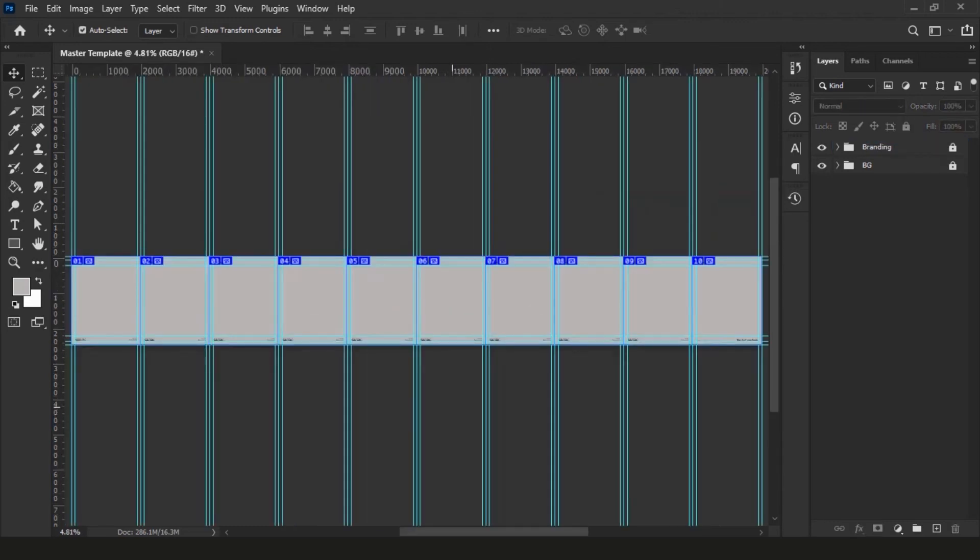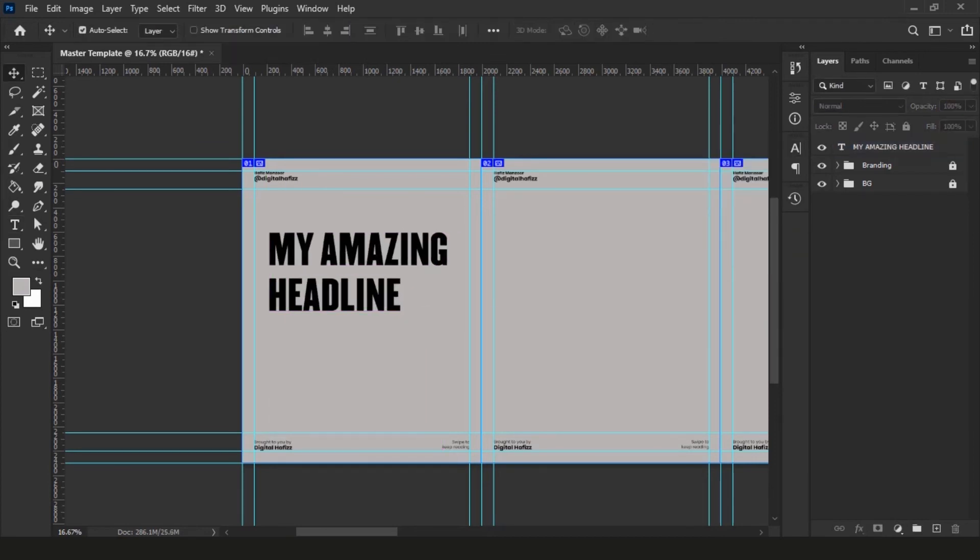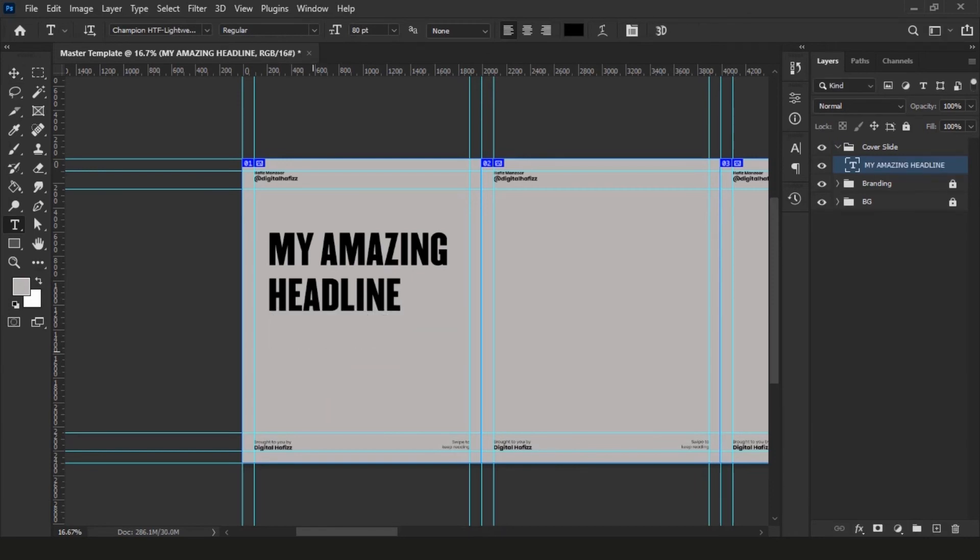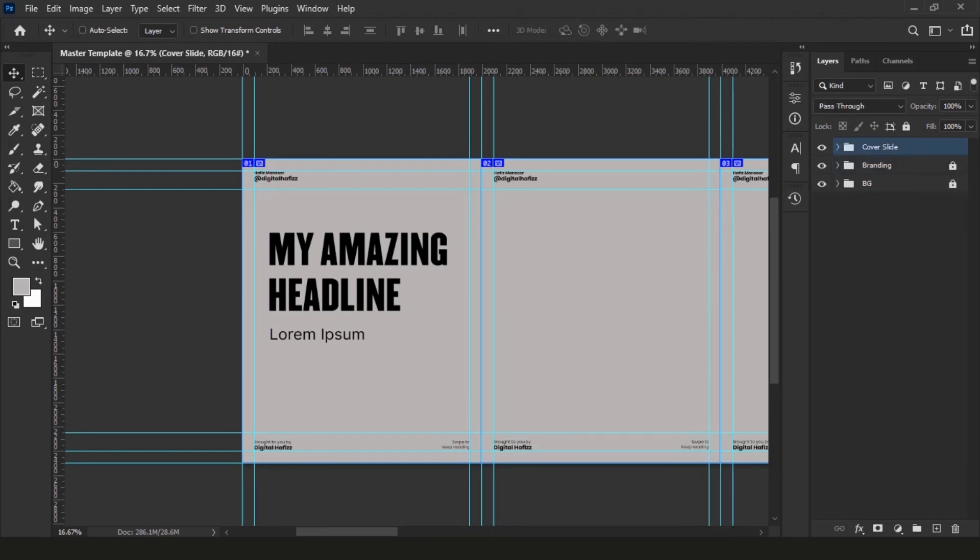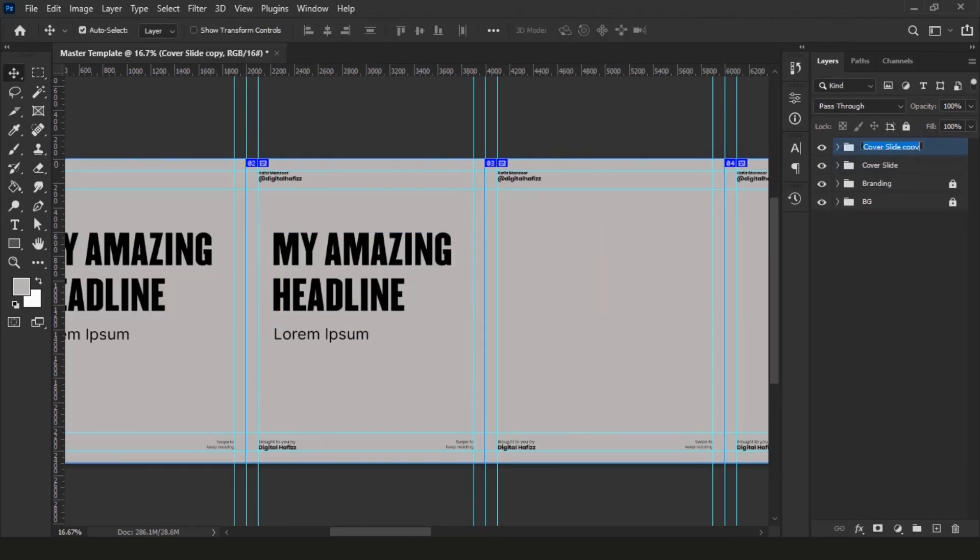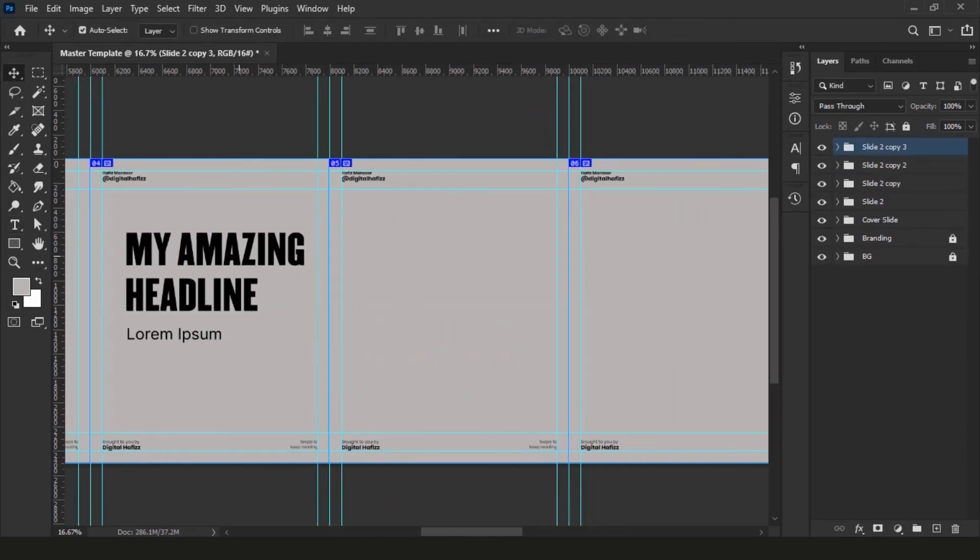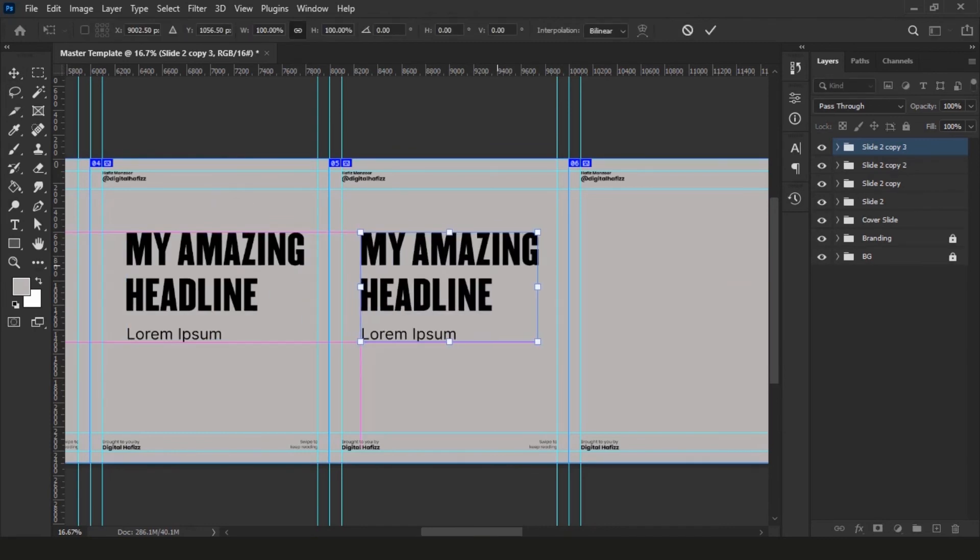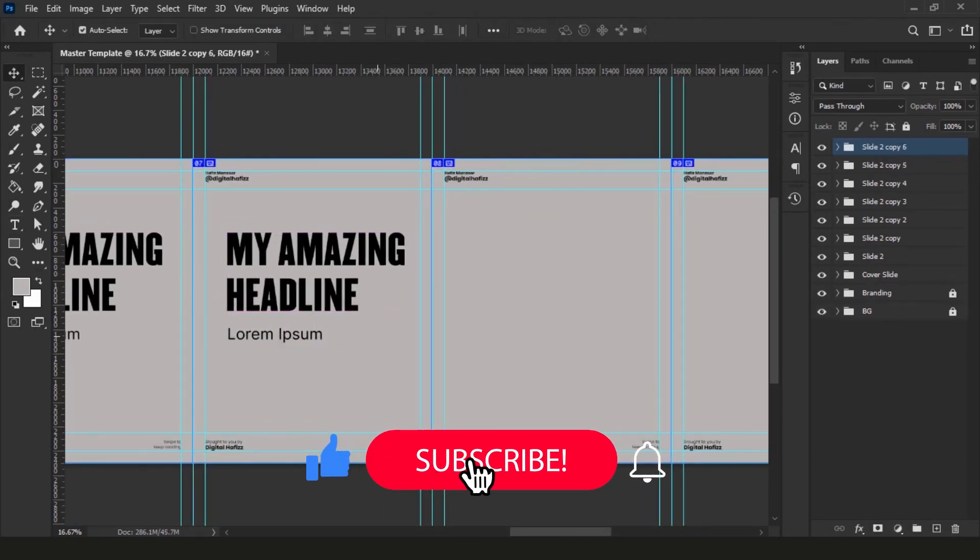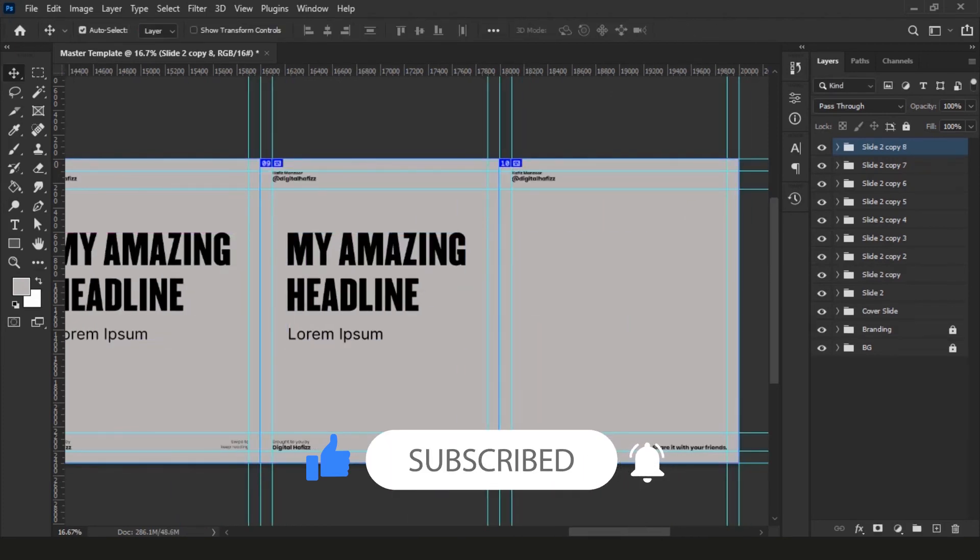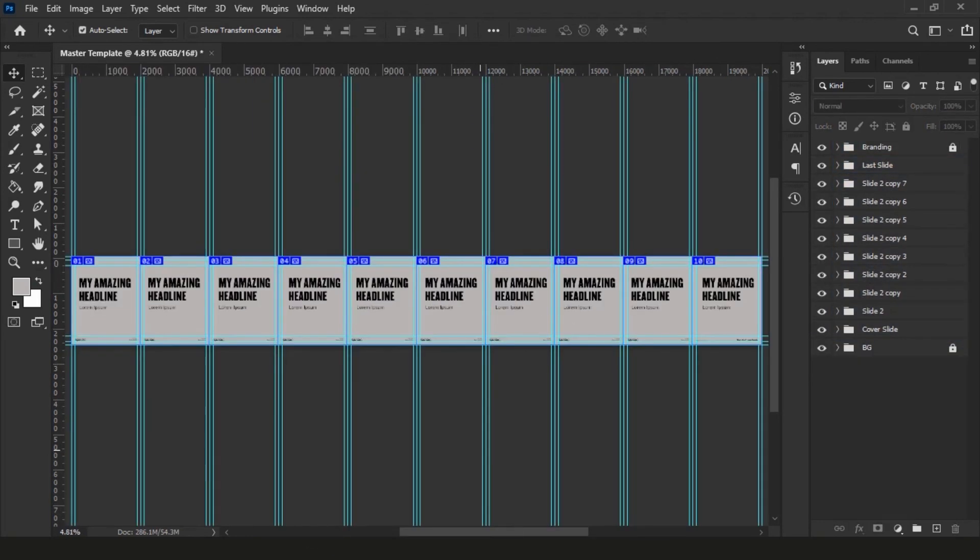We are almost done with the template. Next, select the type tool and write a dummy headline. Group this layer and name it Cover Slide and make sure you keep this below branding group. As usual, there are a lot of things that happen on the cover slide, so we keep it in a separate group to stay organized. I also do the same for all of the slides, so if I want to locate any item I can do that easily, and is also good practice to stay organized in your design documents. I name them slide 2, slide 3, and the last one I say the last slide. You can name them as you want.